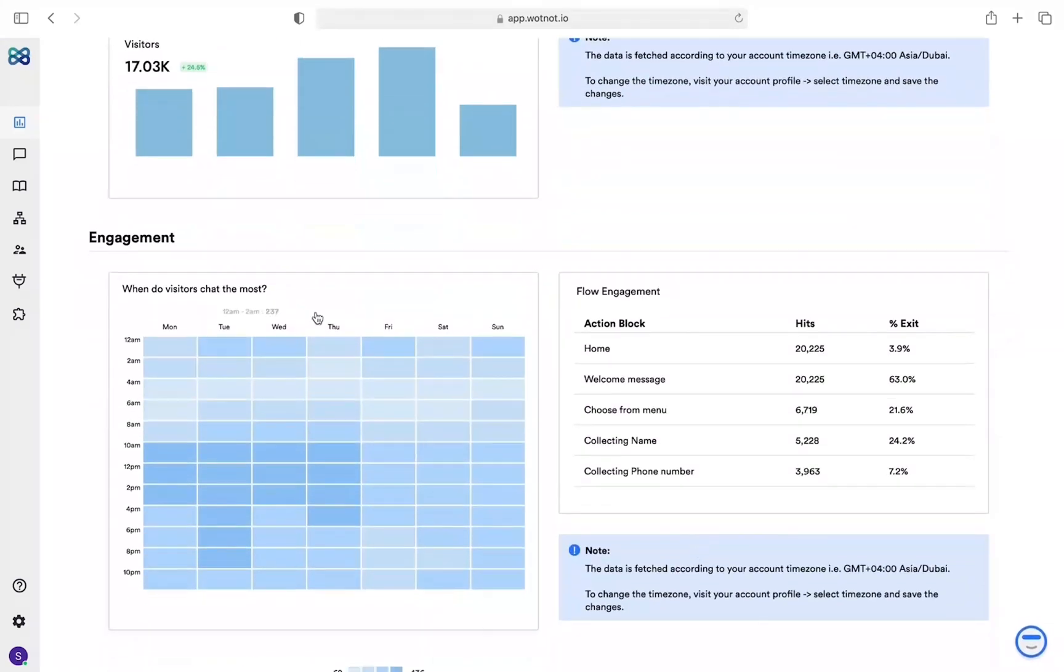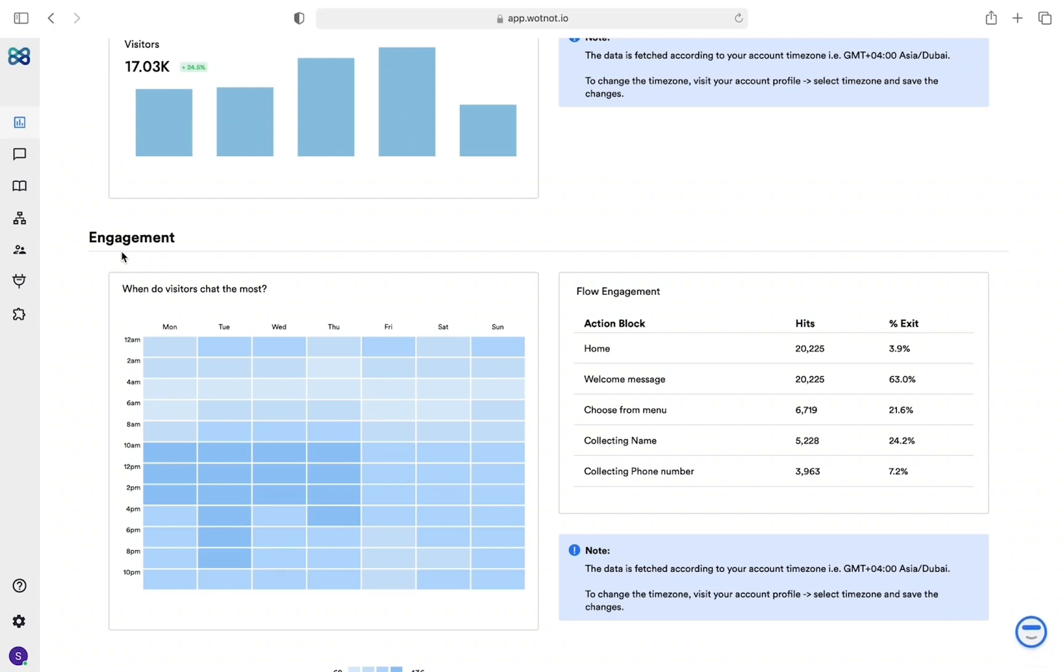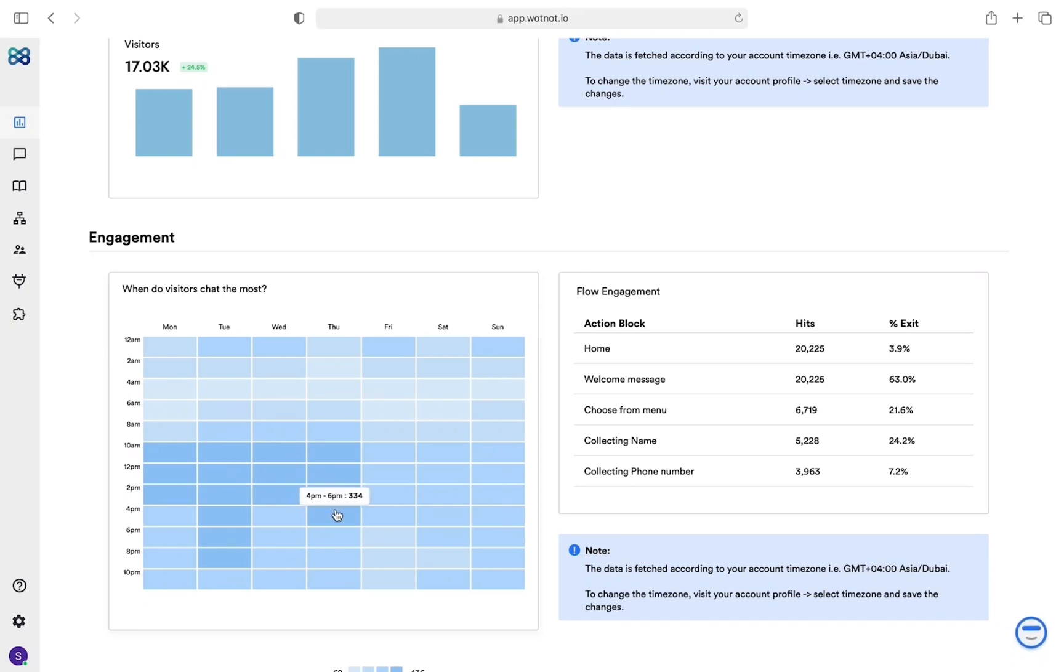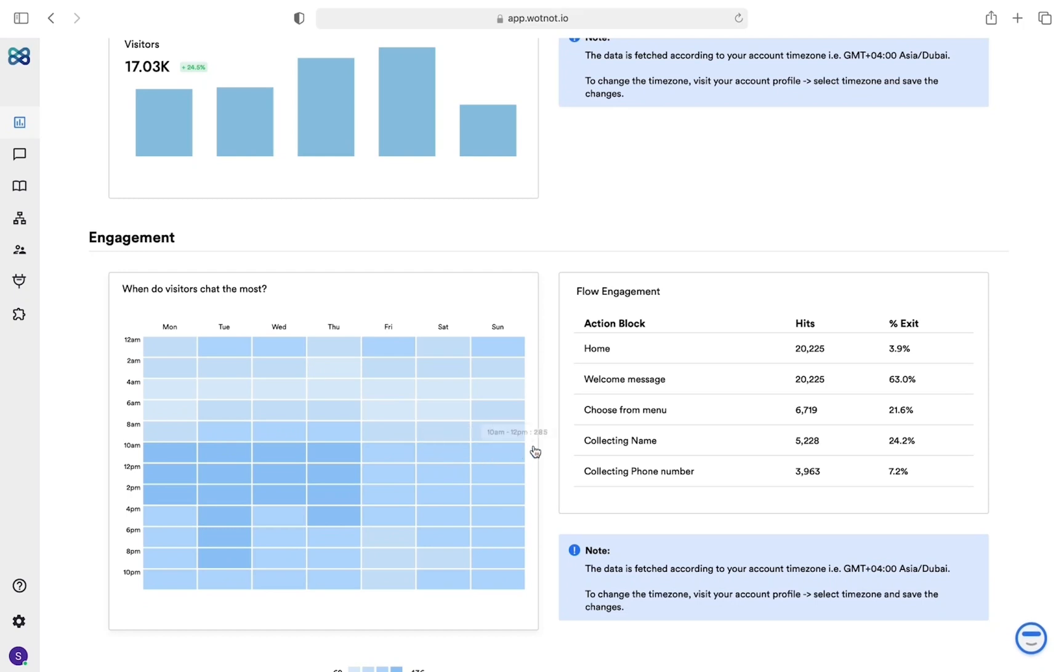Engagement. Engagement, as the name suggests, shows you how visitors engage with the chatbot. In the form of this grid, you can see what time of day or day of the week visitors interacted with the chatbot the most, and if they are interacting with the chatbot, how far along in the conversation flow do people reach and where